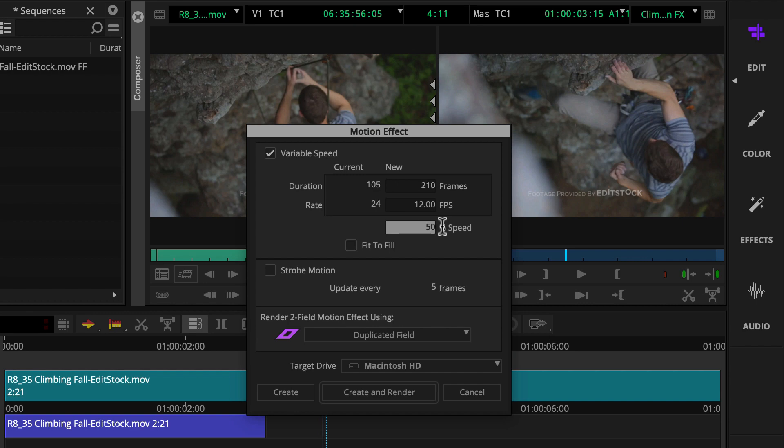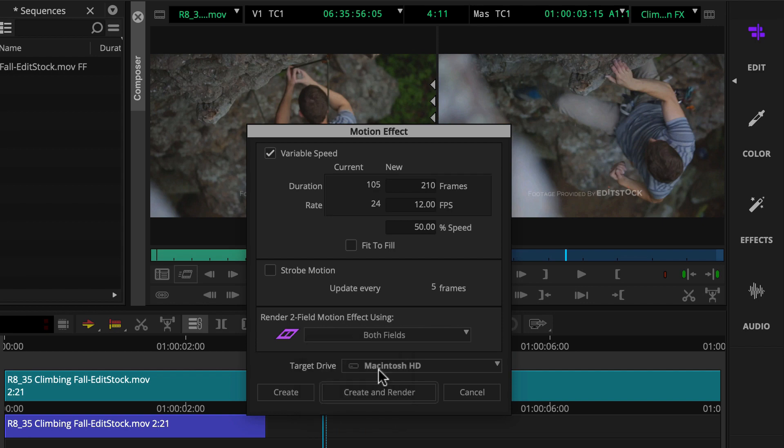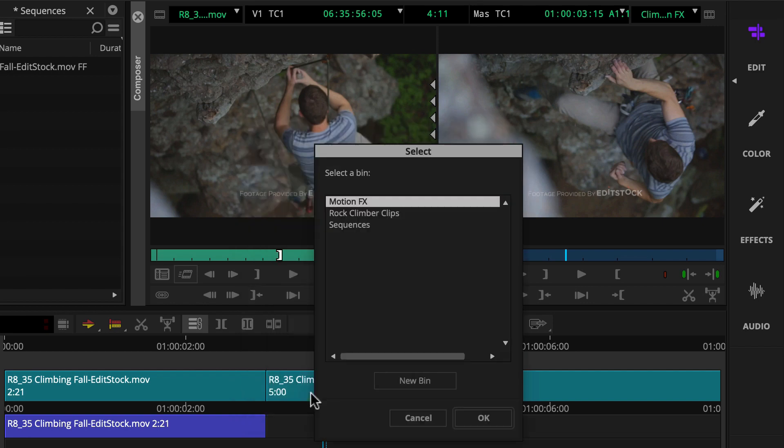Next, you'll choose a render method. Since the climbing footage is 24p format, we'll choose both fields. And since we're not creating a high speed motion effect, we can click create and select a destination bin like a pre-created motion effects bin.